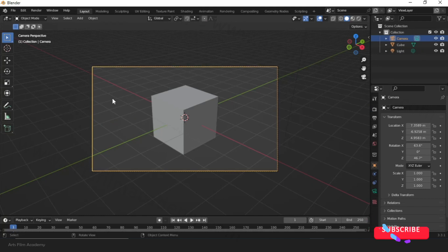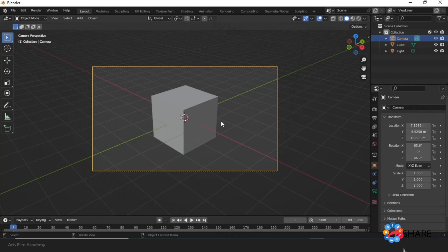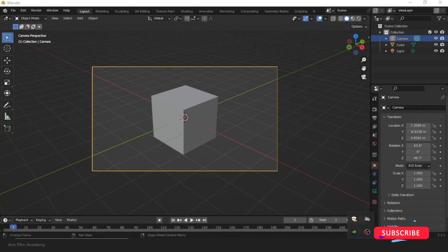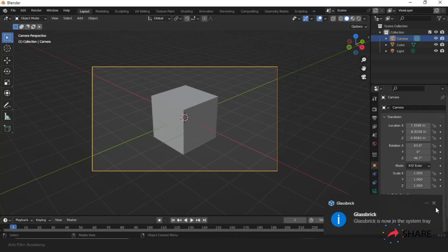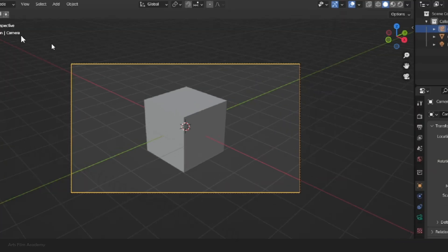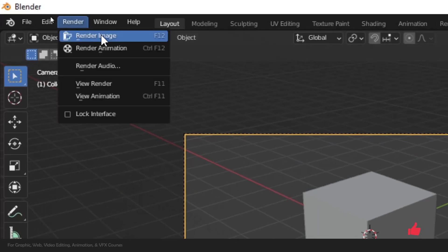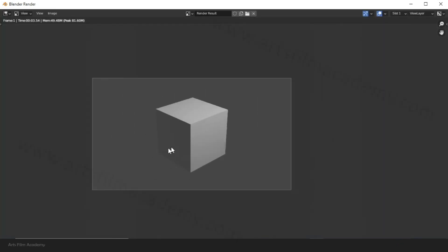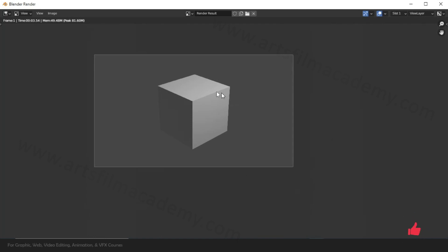This camera angle is where you will take your output. Go to Render at the top and click Render Image — you can also see the shortcut there. It will take some time and then produce the output. This is what we got — the rendered image of our scene.